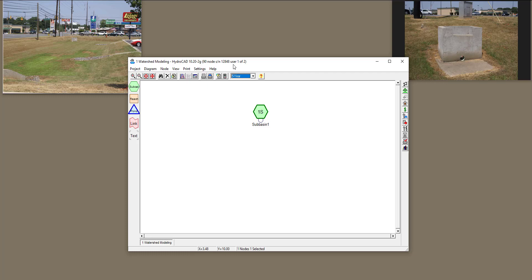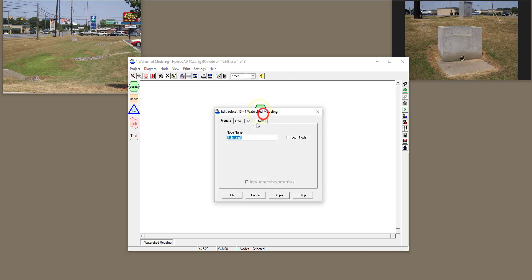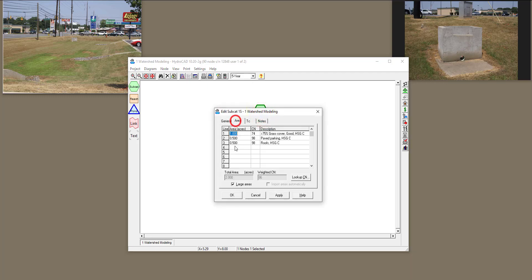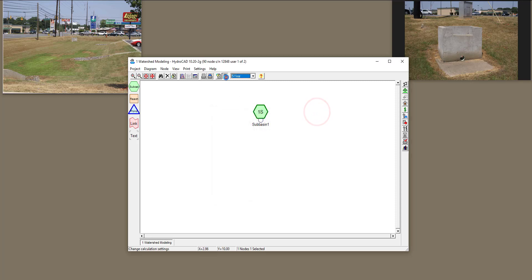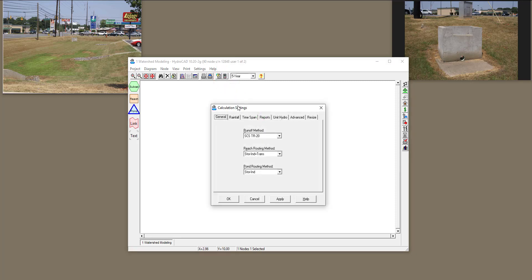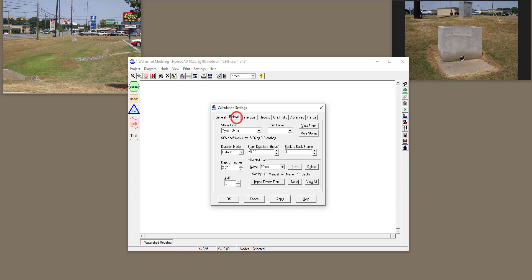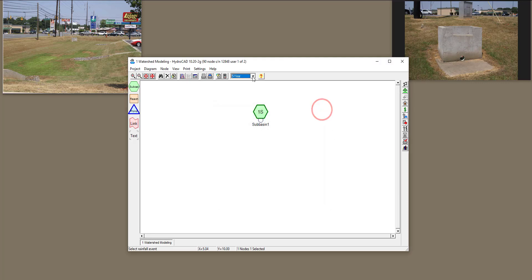In the previous videos of this playlist, we defined a subbasin with a specific area, time of concentration, and we also defined a rainfall design or a design storm for this specific area with different return periods.